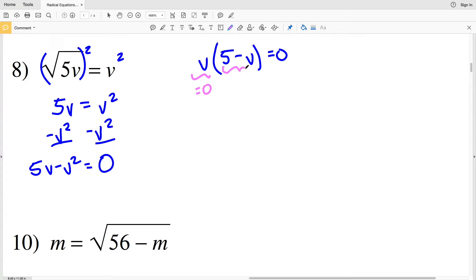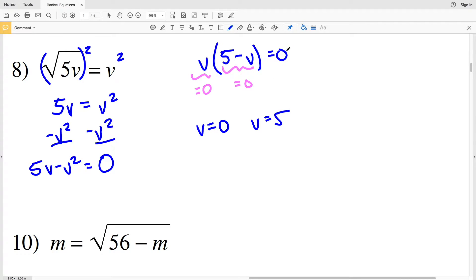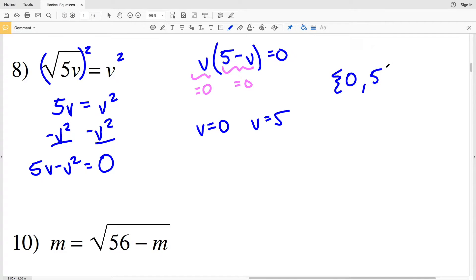We'll have V times (5 minus V) equal to 0, so I need to see when V equals 0 and when 5 minus V equals 0. V equals 0 will make this equation equal to 0, and when V equals positive 5 this equation will also equal 0, because 5 minus 5 equals 0 and 0 times any quantity is 0. So I have two solutions for number 8: 0 and 5, written in set notation.